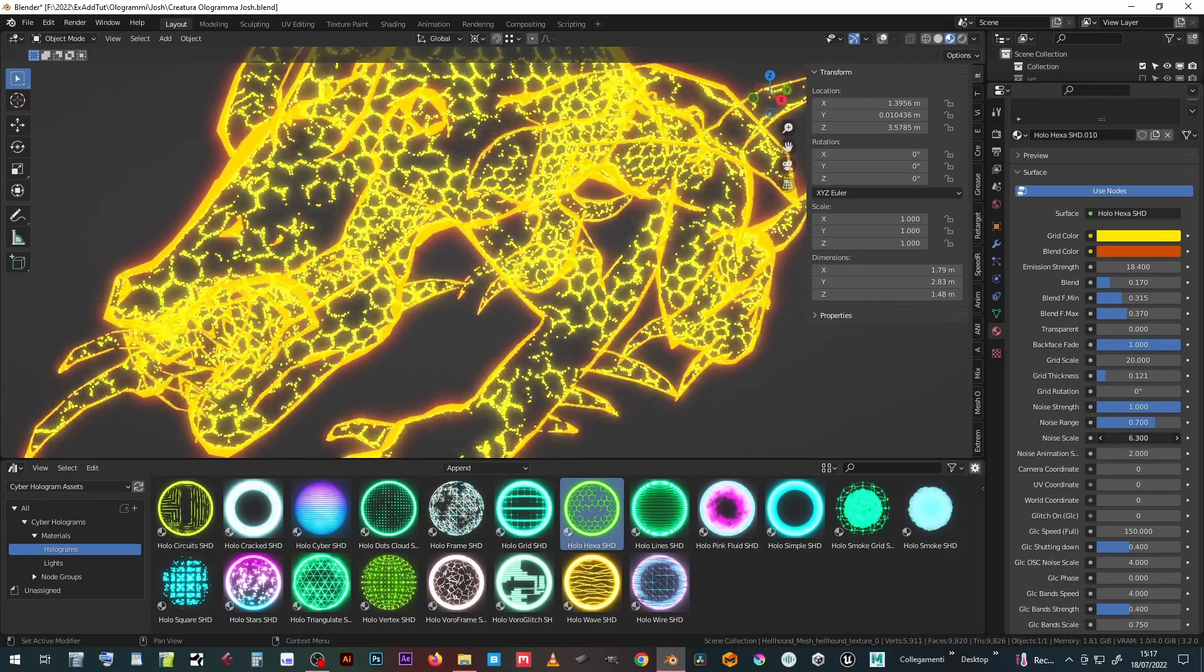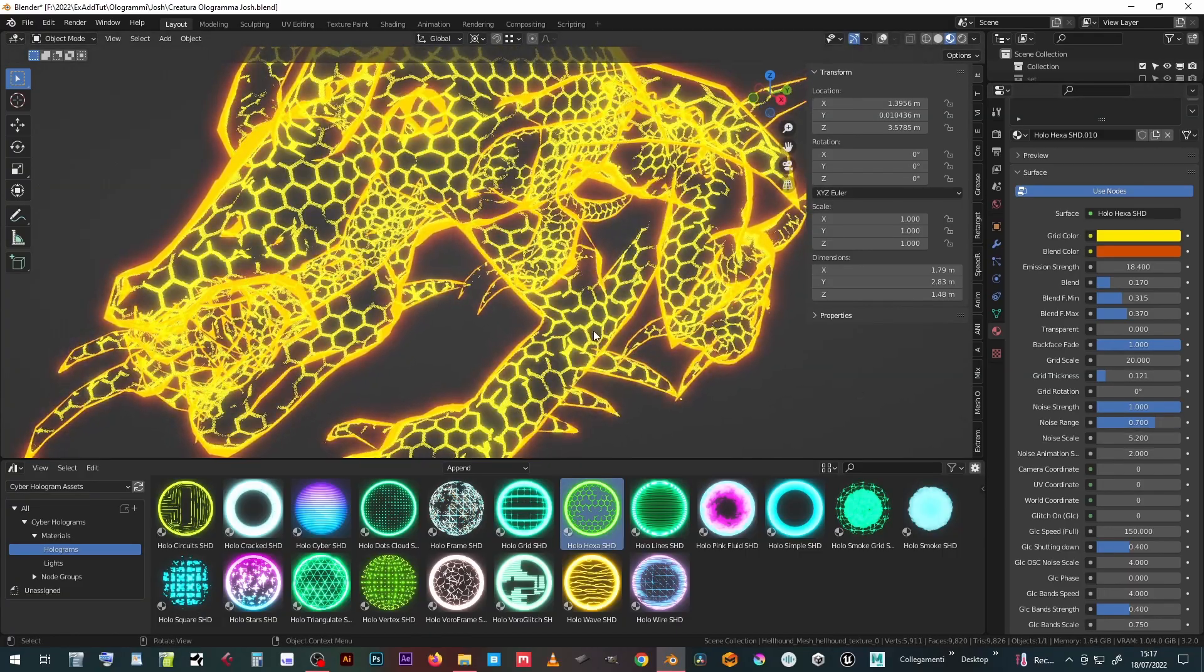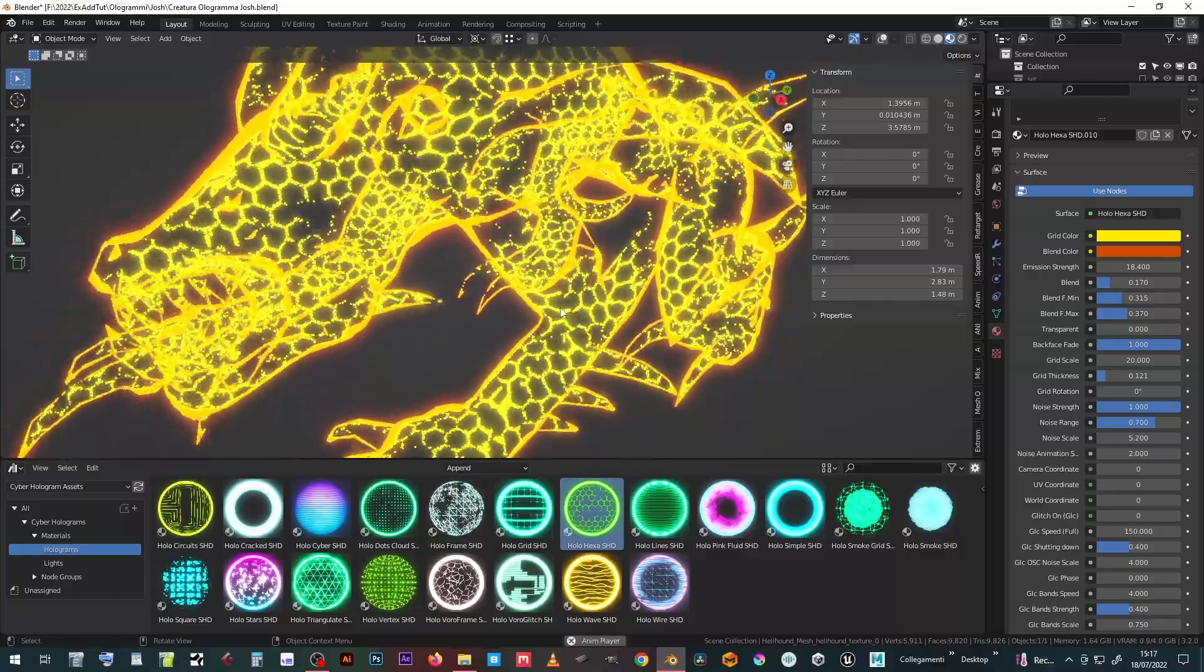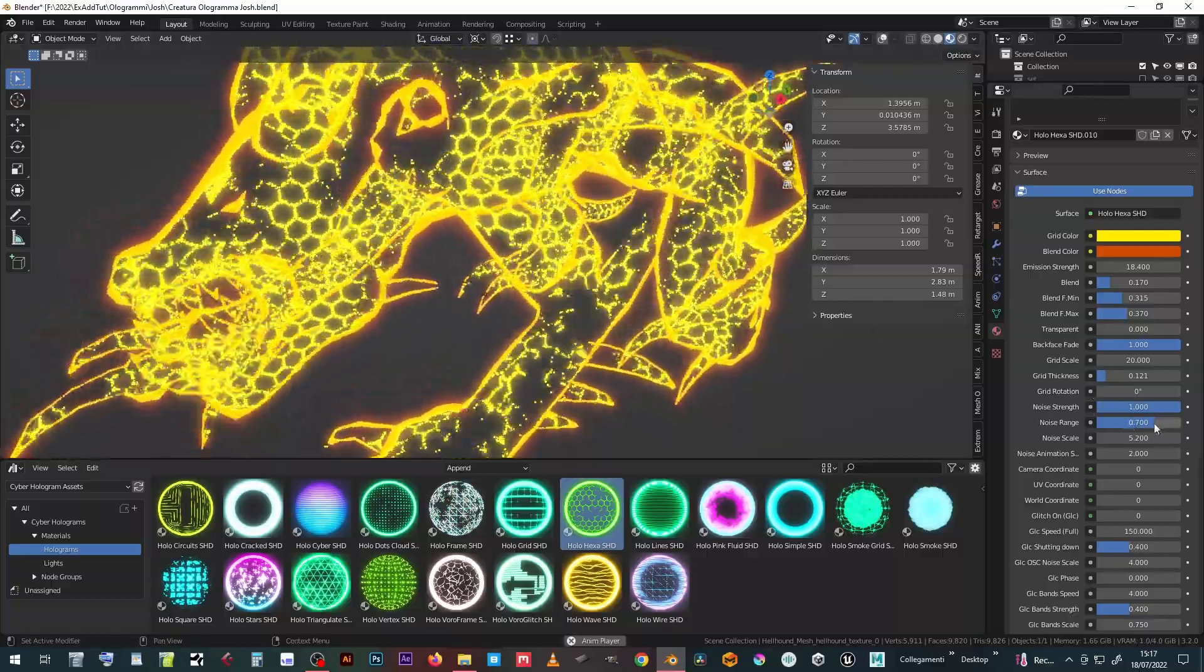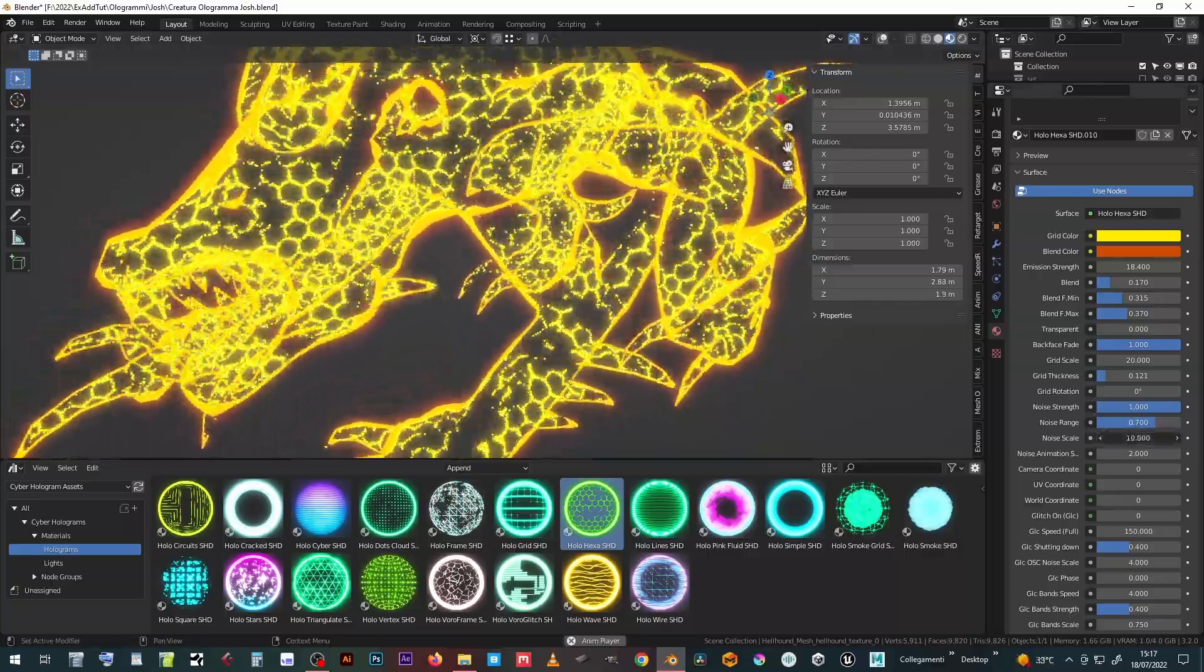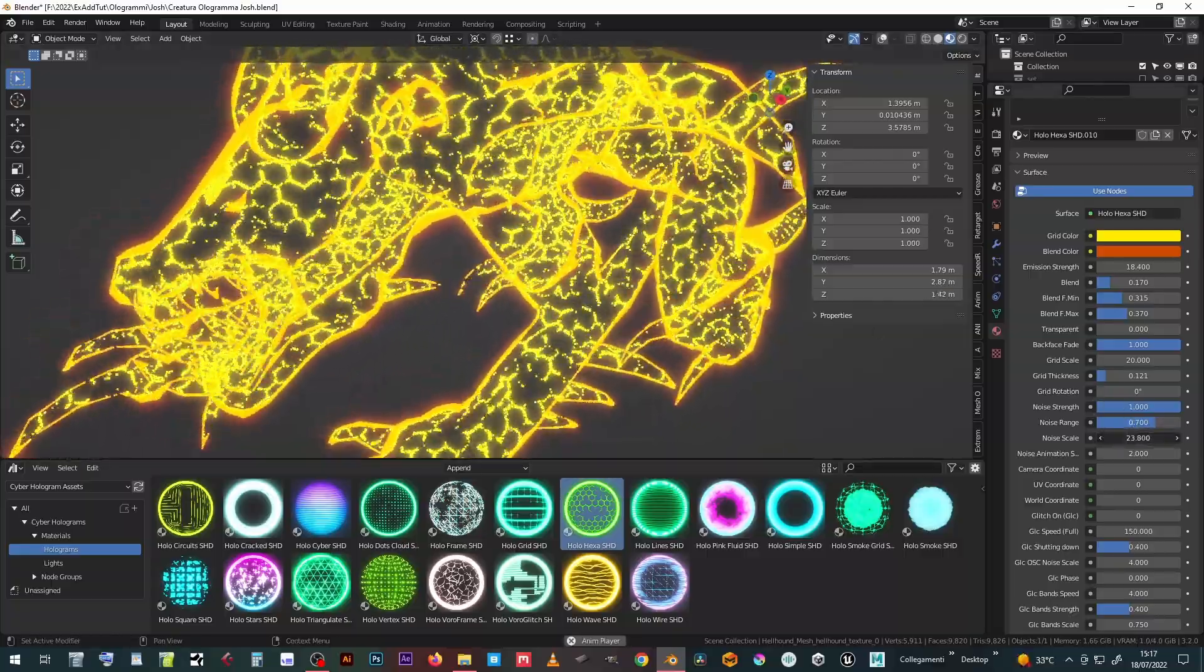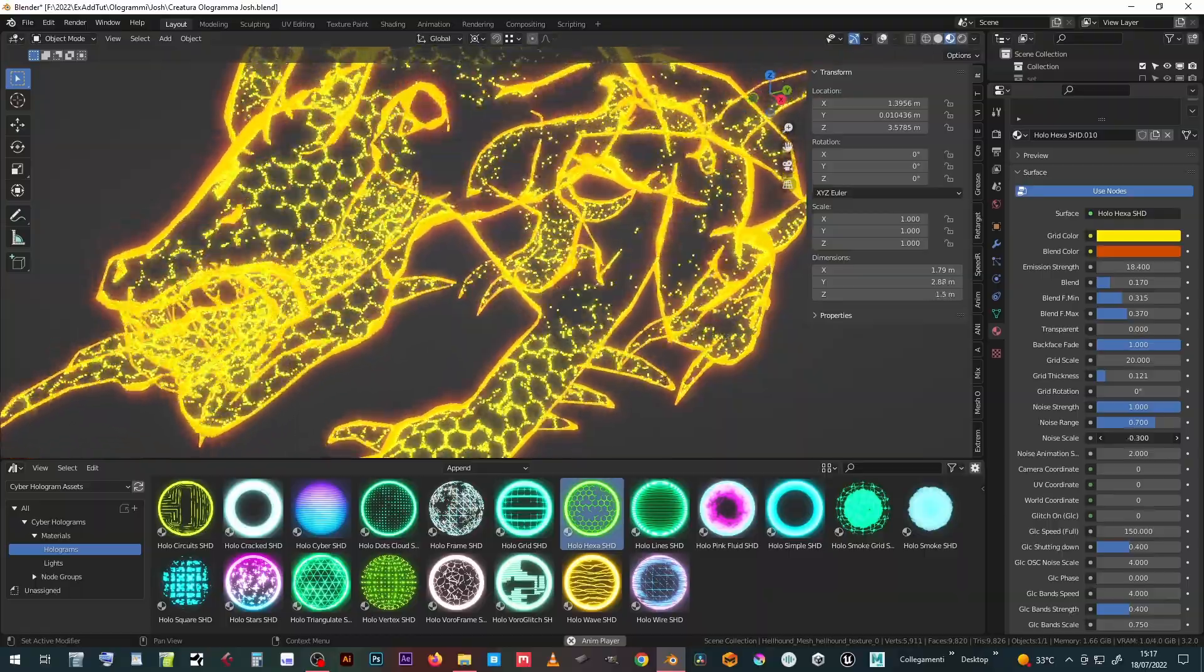The Hologram Materials are animated, in this case through a noise texture, whose intervention range, scale and animation speed can be set.